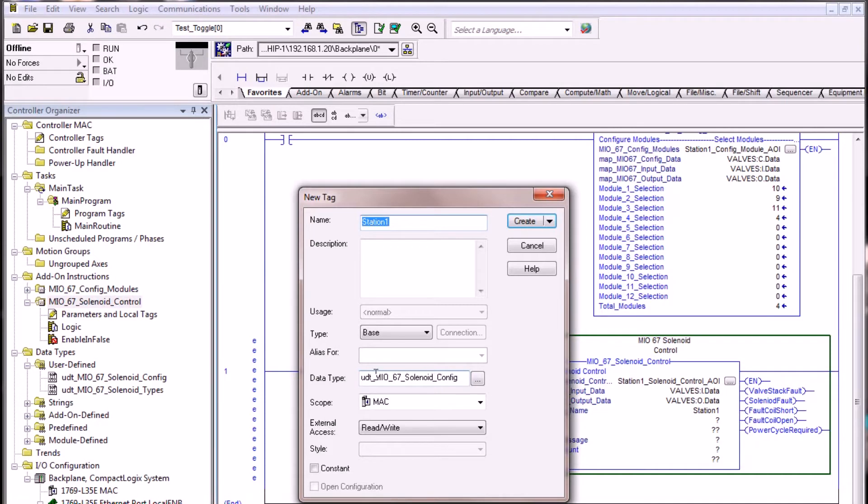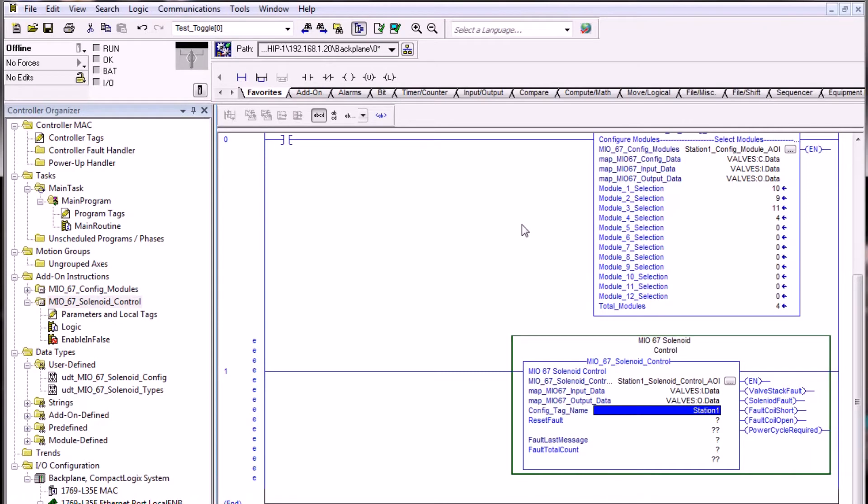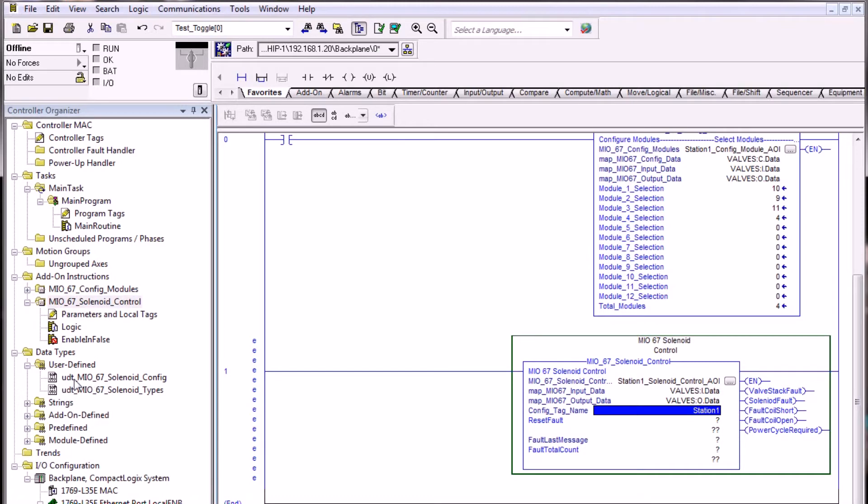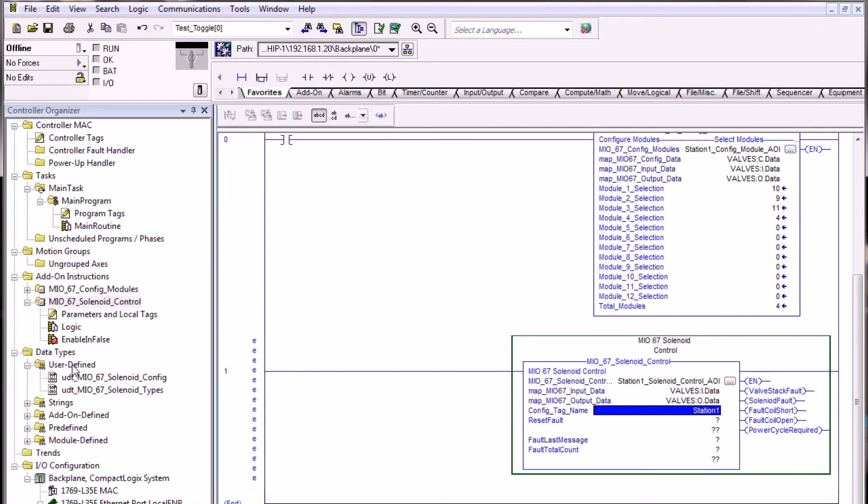What is a UDT? A UDT stands for user defined type. When we create this tag, it creates and utilizes the UDT structure that was imported with the AOI. So by importing this AOI, it also imported two UDT structures that are in reference to this solenoid control. As we import other AOIs, other UDT structures may be added to the user defined data types.